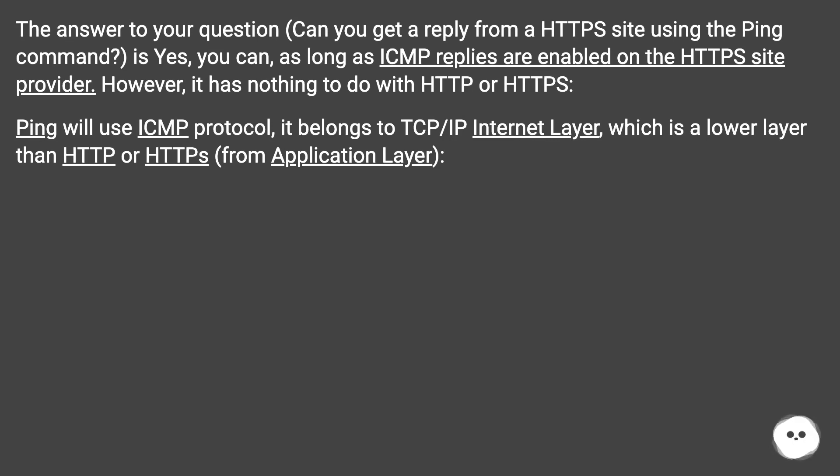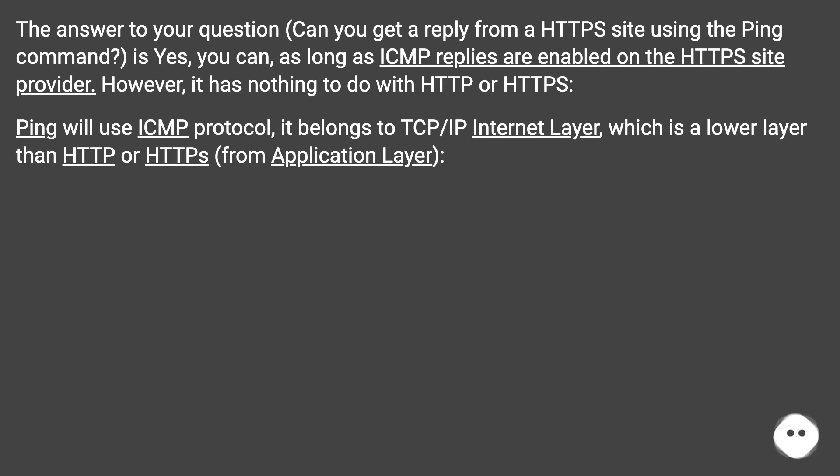Ping will use ICMP protocol, it belongs to TCP/IP Internet layer, which is a lower layer than HTTP or HTTPS from the application layer.